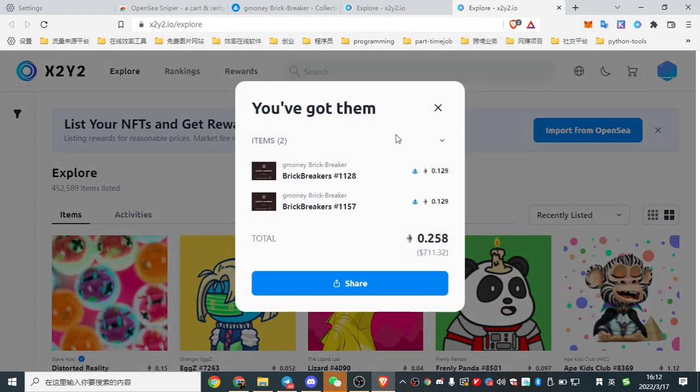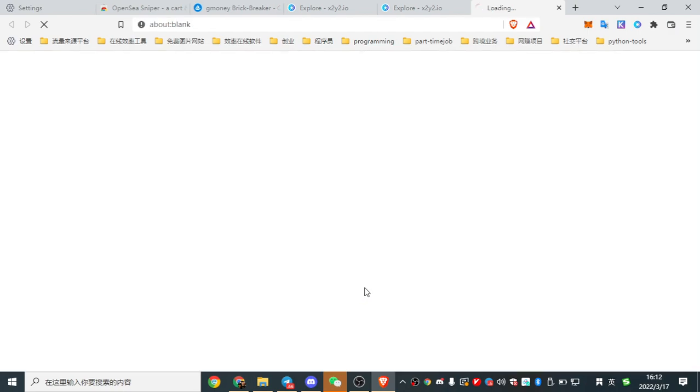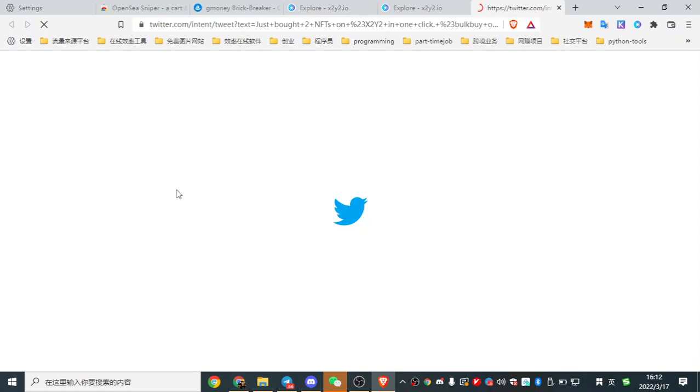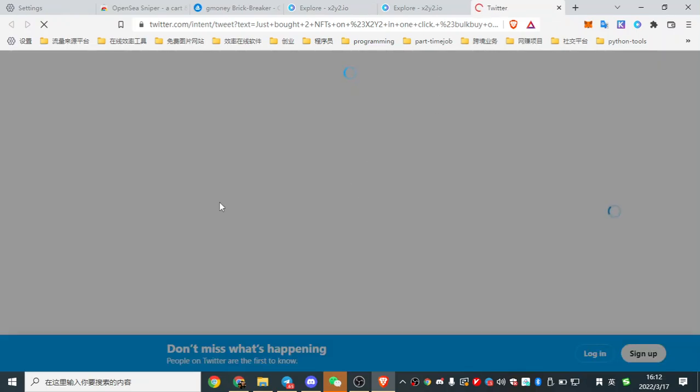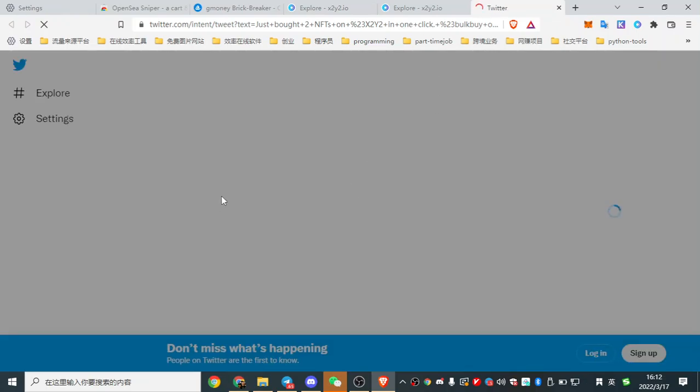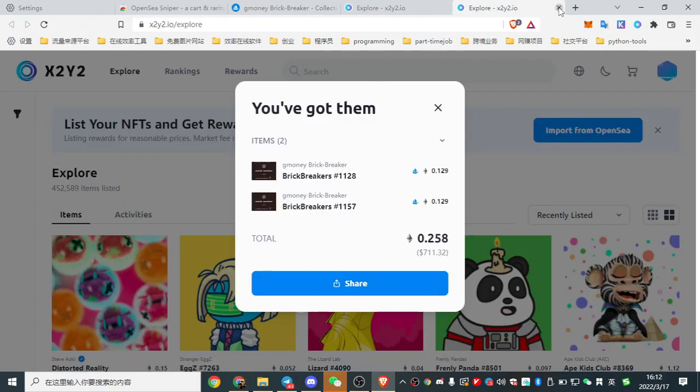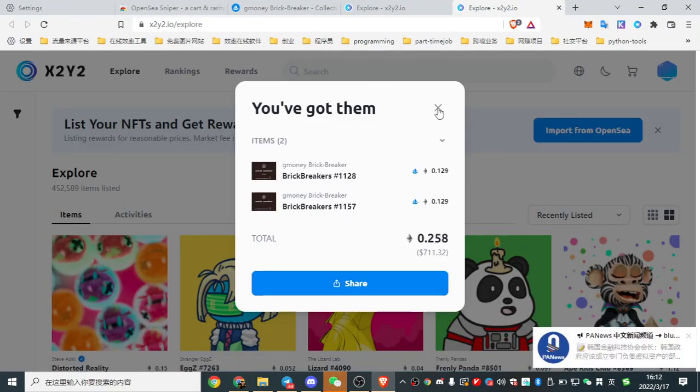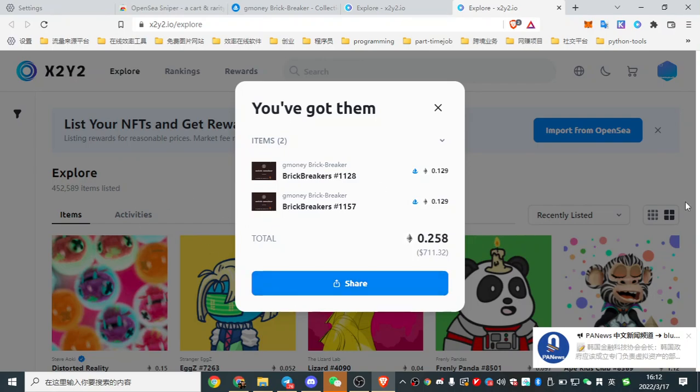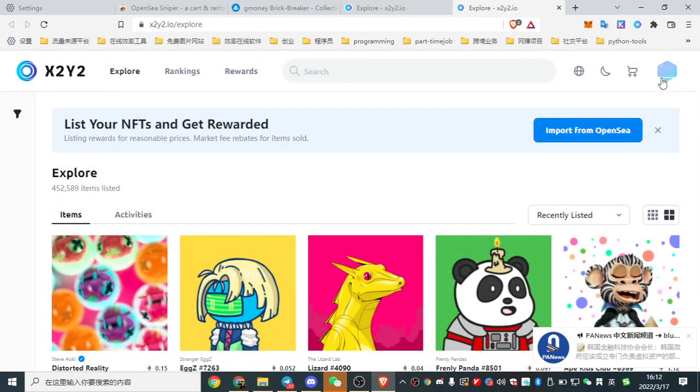Just wait a moment. Also, I've got two of them and I want to share this in my Twitter. Oh, sorry. So this tool helps us to buy several NFTs in one time and definitely save our gas. Now I want to list them in X2Y2.